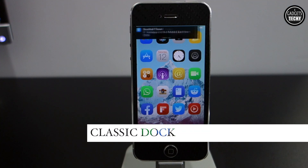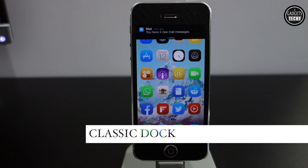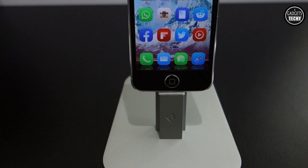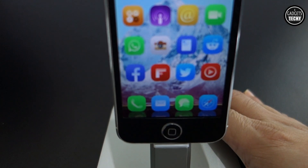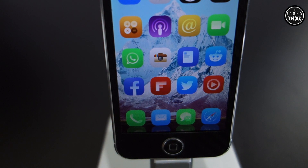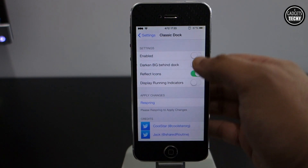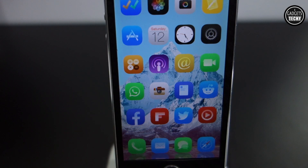The next one is called Classic Dock. It's a free tweak available on the Cydia store. If you're not a big fan of the iOS 7 dock, you can get back the iOS 6 dock with this tweak. Classic Dock brings back the 3D dock to your iOS device. There are a few options in the settings menu, and as you can see, once installed you'll get the iOS 6 dock on your iDevice.